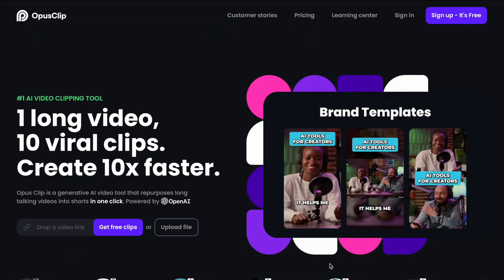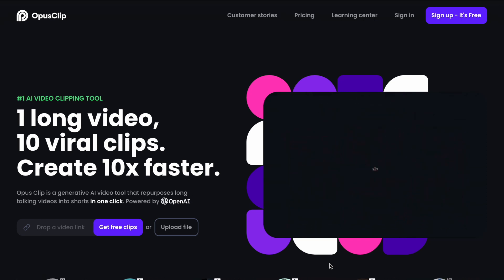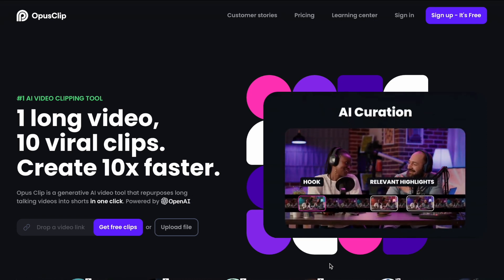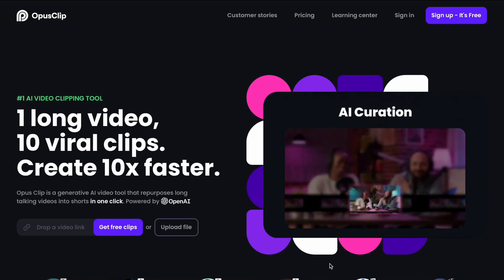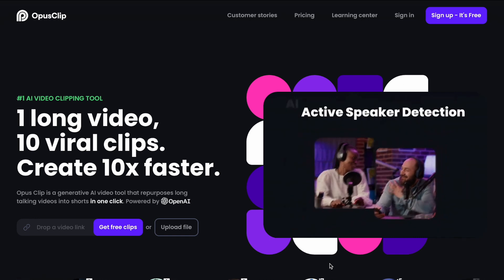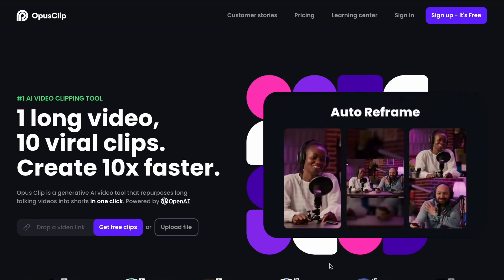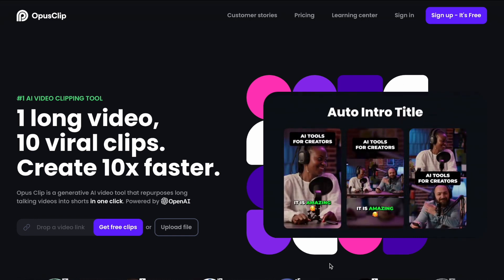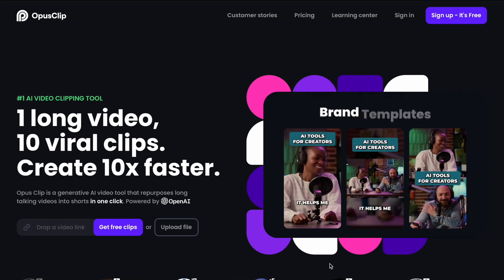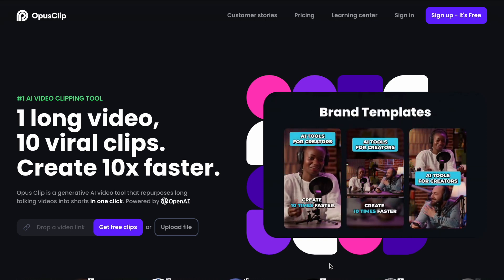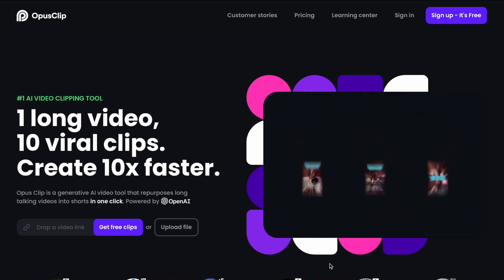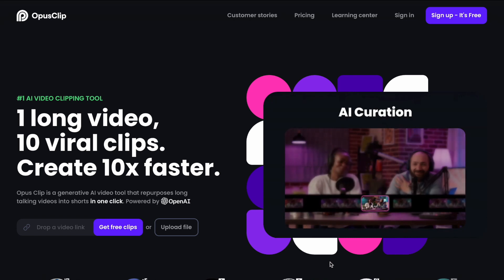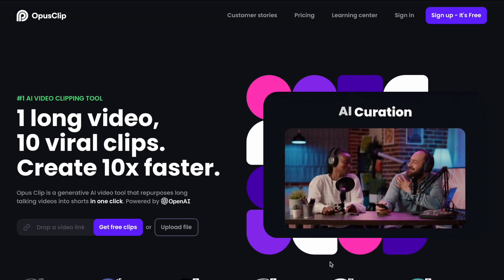Let's start by defining what Opus is. Opus is an AI video clipping tool that promises to take your long-form videos and turn them into shorter form clips with the potential to go viral in a single click and 10 times faster than any other method. The point of this video is to see whether or not Opus can live up to this hype.